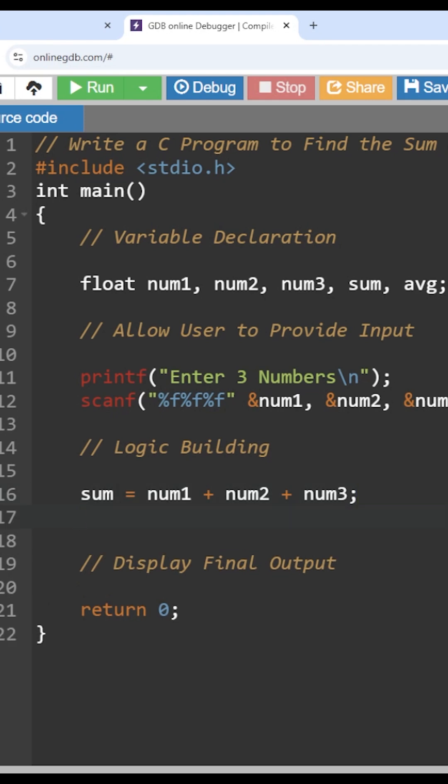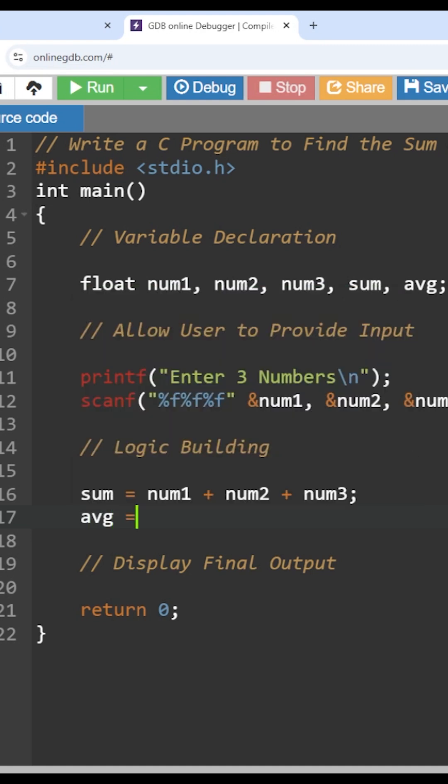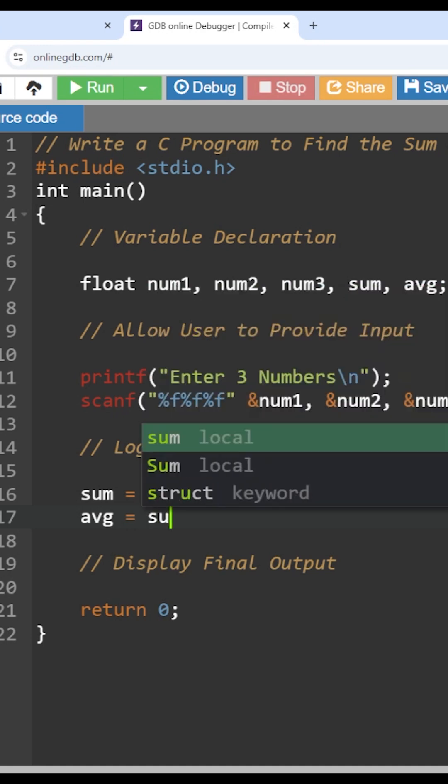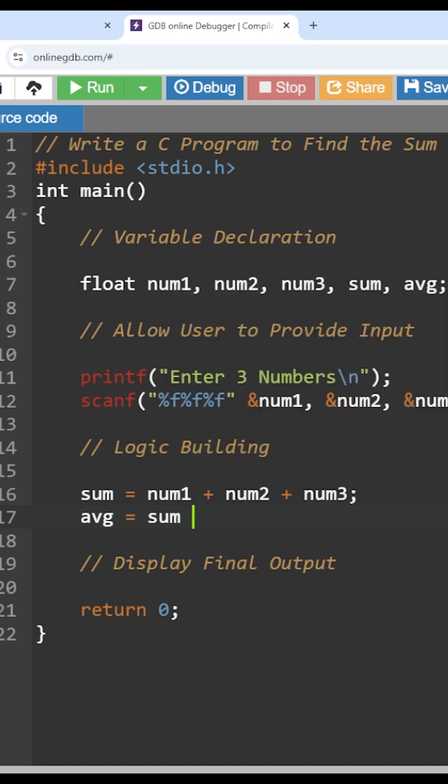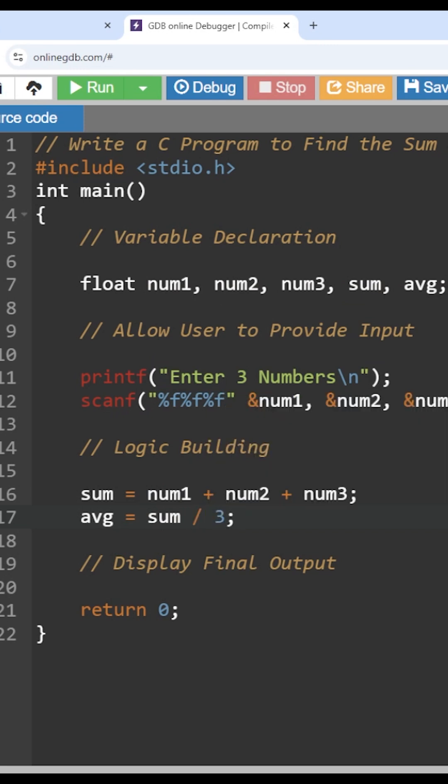The next one is average. avg is the variable which is going to store the average. Now how to find the average? Sum of all the numbers divided by number of numbers. We got the sum of all numbers stored in the variable called sum. So all we need to do is sum divided by three. That's it. Simple. We are going to get the average.